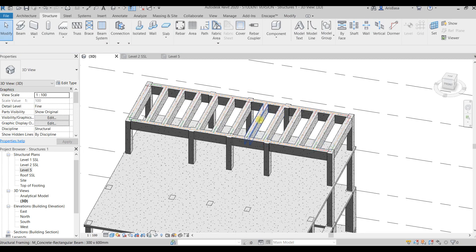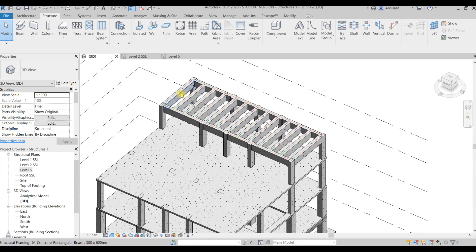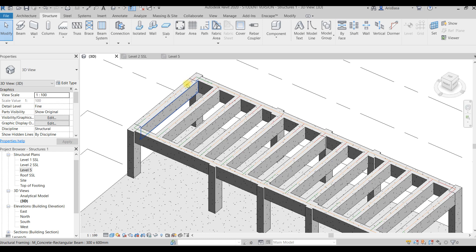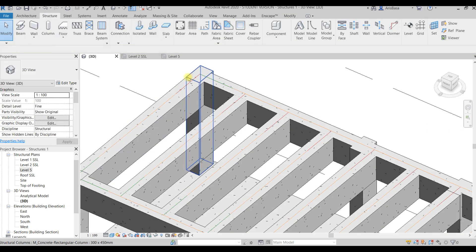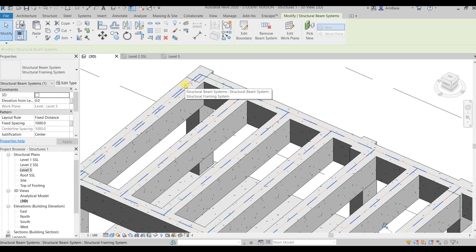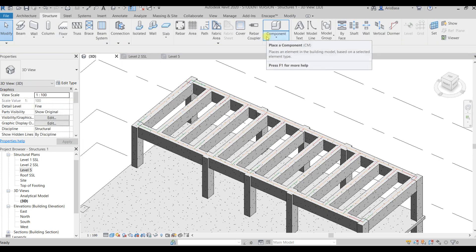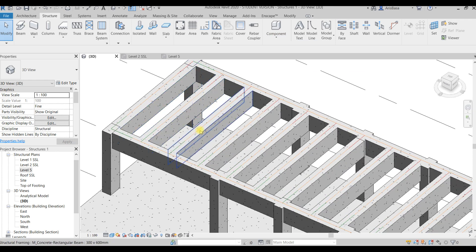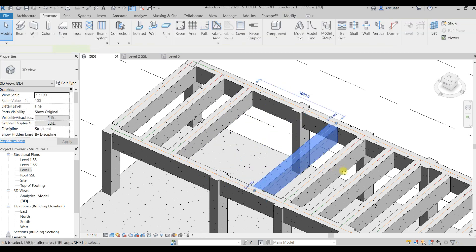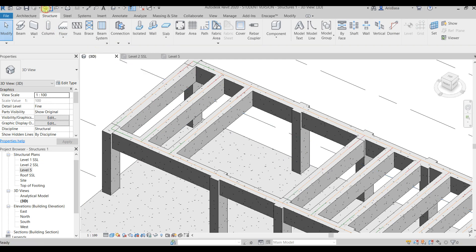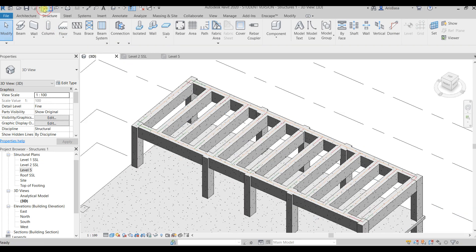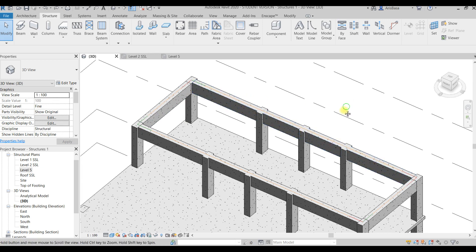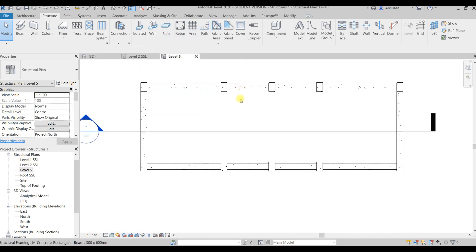So as you can see, there's this orange line or red dotted line that defines the beam system. It is selectable, and if you want, you can remove the beam system. Now the individual components that made the beam system will be independent to each other. You can delete some of them, you can keep some of them. So in our part, let us delete them and let's create another beam system.